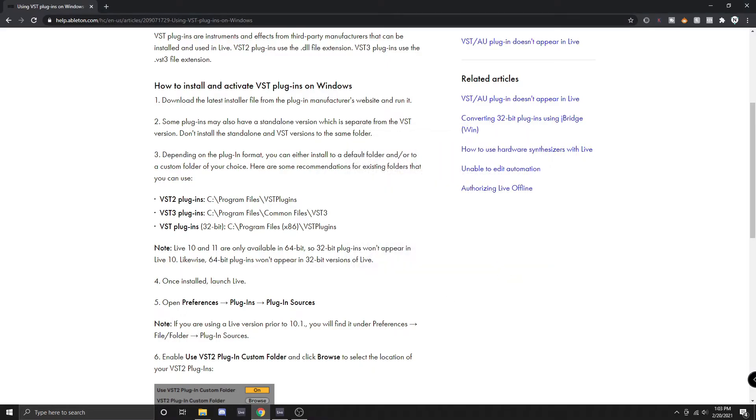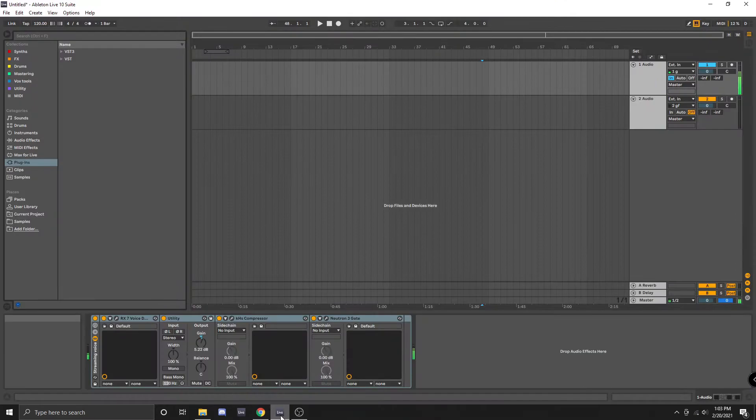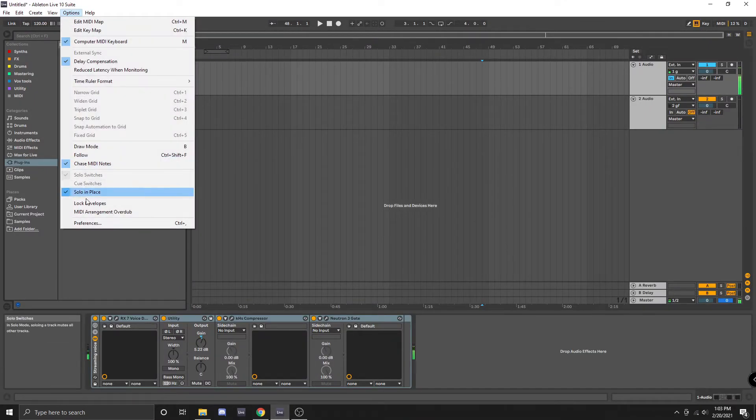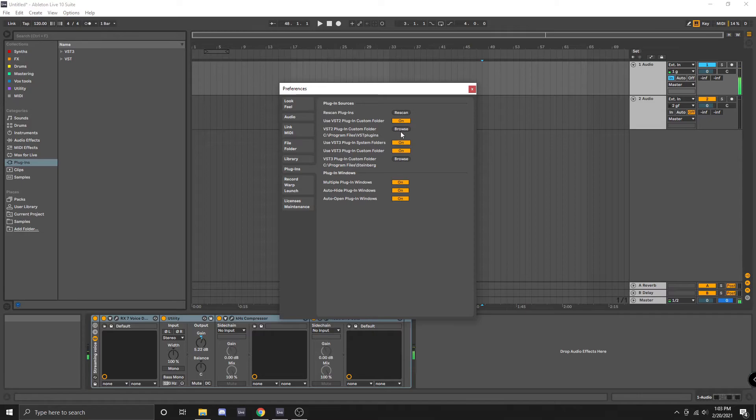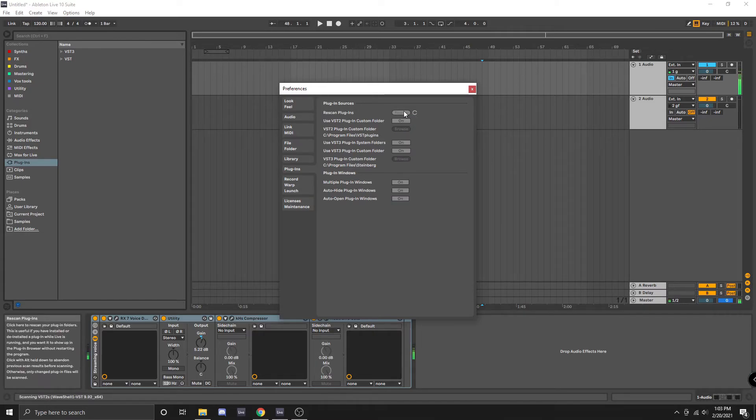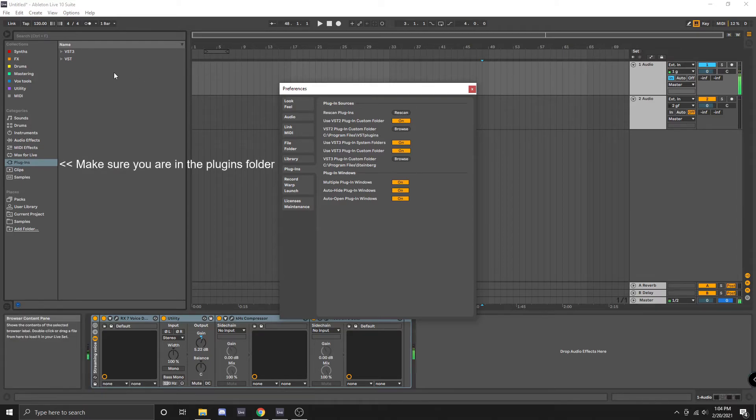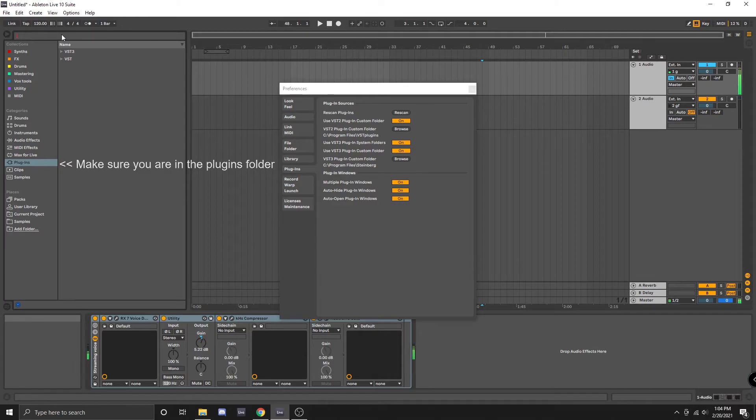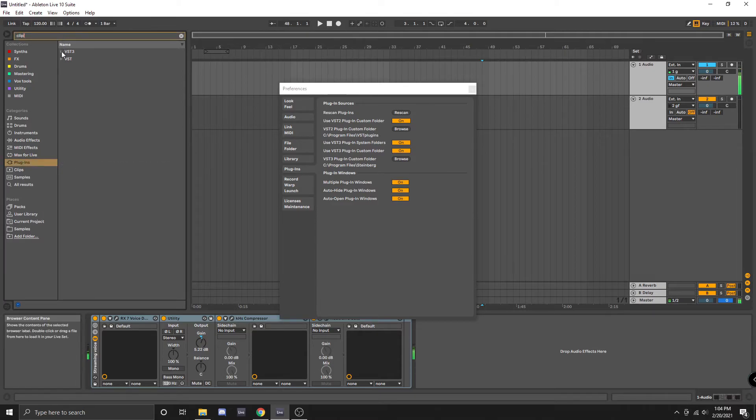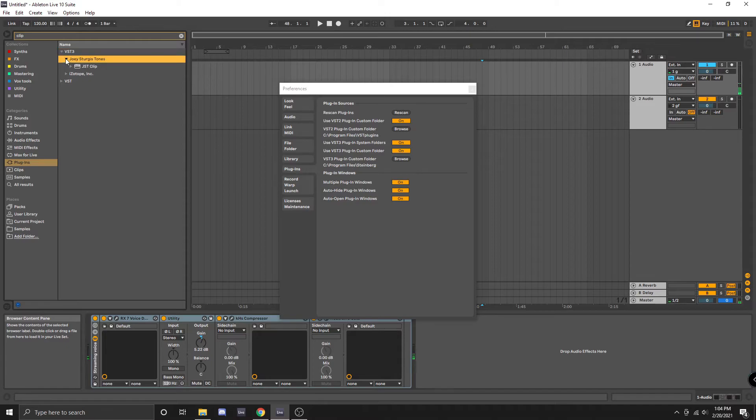Now we should be able to open up Ableton Live, click options, click preferences, and click rescan. After it's finished rescanning we want to search for our plugin and make sure it's been installed properly. And here it is.